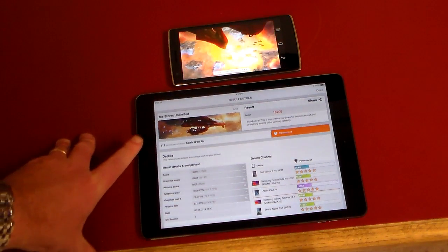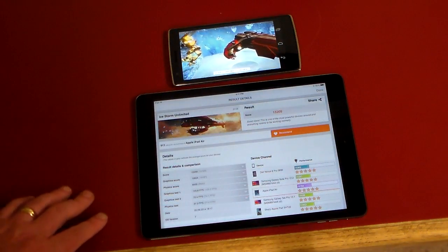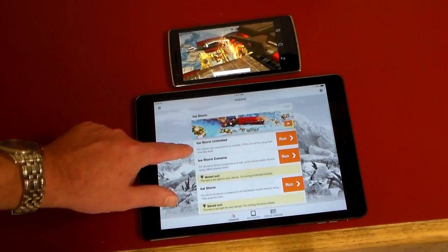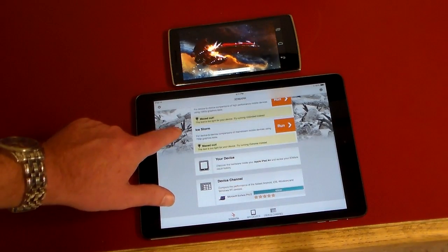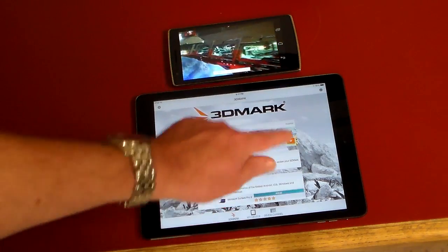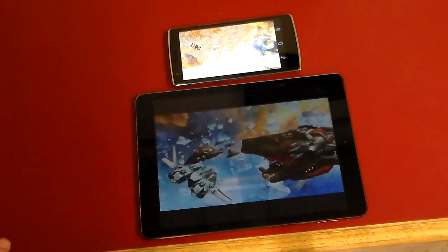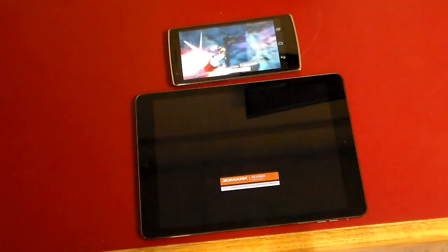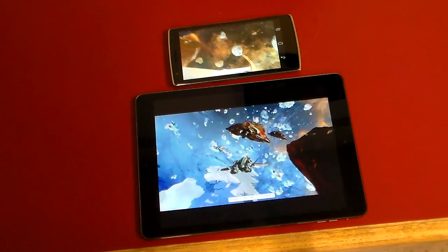The iStorm Unlimited on the iPad Air scored 15,209, but it didn't really run through the full test — that's the maxed out score. Let's see if we run the iStorm Extreme if we get the animations, because the iPad Air seemed to do more of an off-screen version. There we go, it's actually running the same one now.